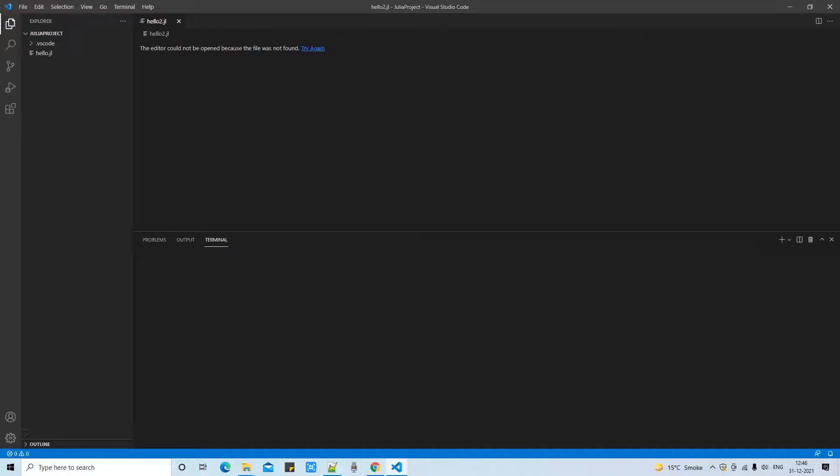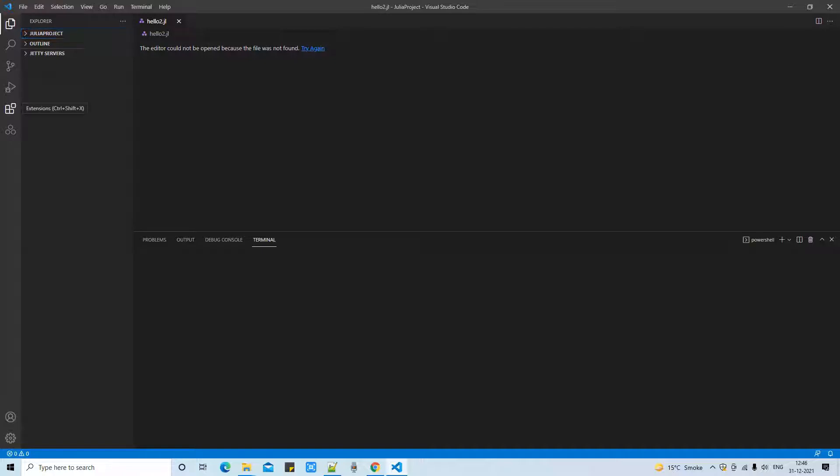Here we go. This is our Visual Studio Code. Now I have to go here in the extension button.